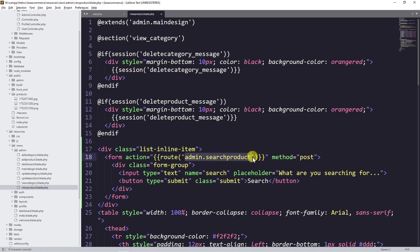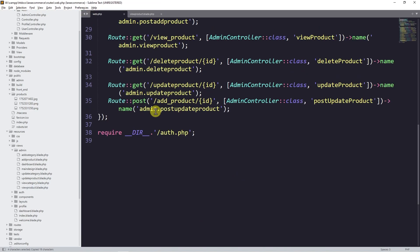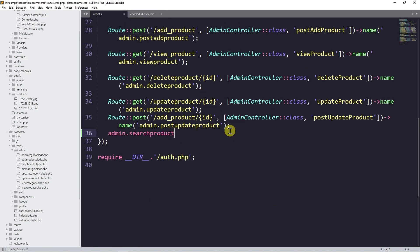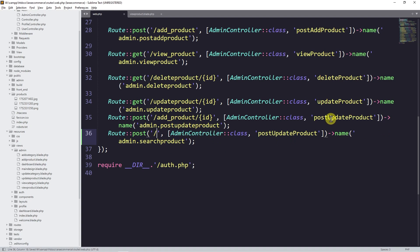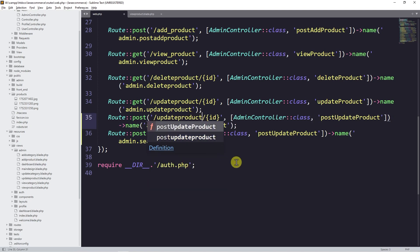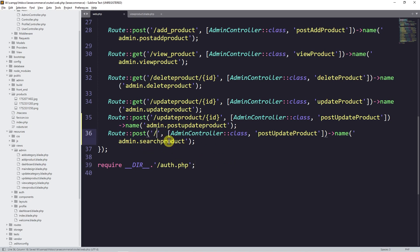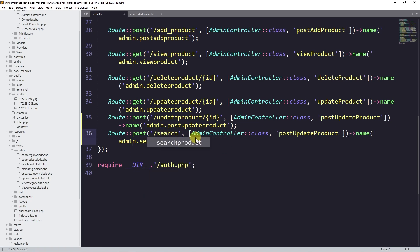I'm going to copy that route name and go to web.php, and here I'm going to add a POST route. Let's add it here and change the name. I'll say the route goes to the controller — post update, or update product — and this one will be 'search product', which is the function name. So I'm going to create a function in the admin controller.